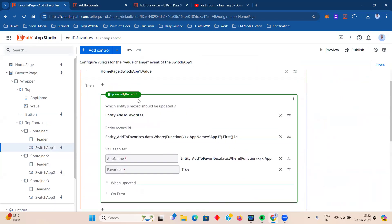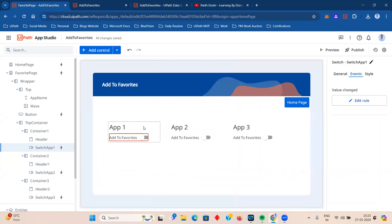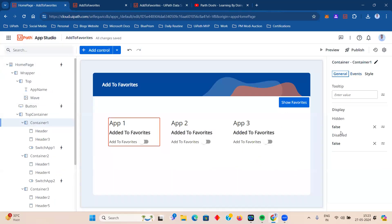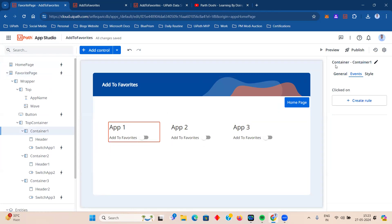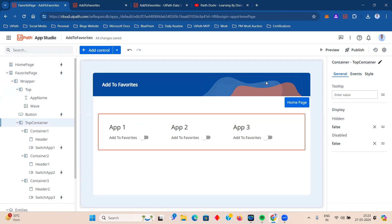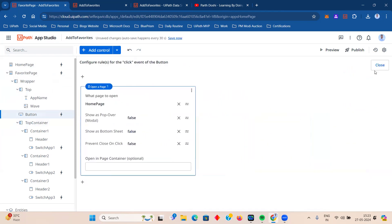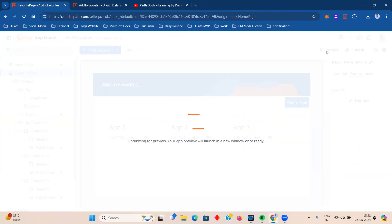On the favorites page, the value change event sets Favorites to false, updating the data service entry to remove it. For better user experience, a message says 'refresh the page' — when the page refreshes, it fetches the latest values from the data service entity and displays elements accordingly. The containers on this page always show unless the hidden filter is set, and you can duplicate and edit containers to add more apps. A 'Go to Home Page' button triggers the refresh.